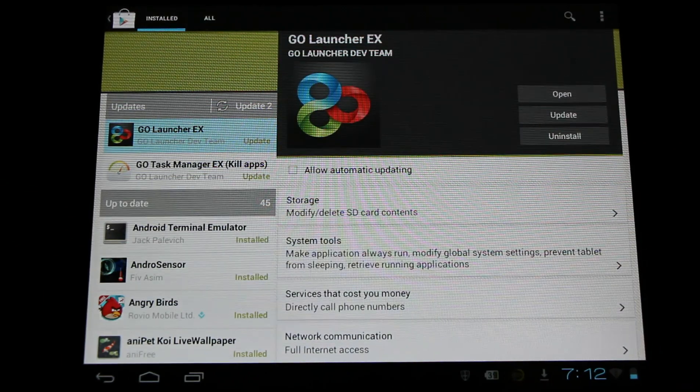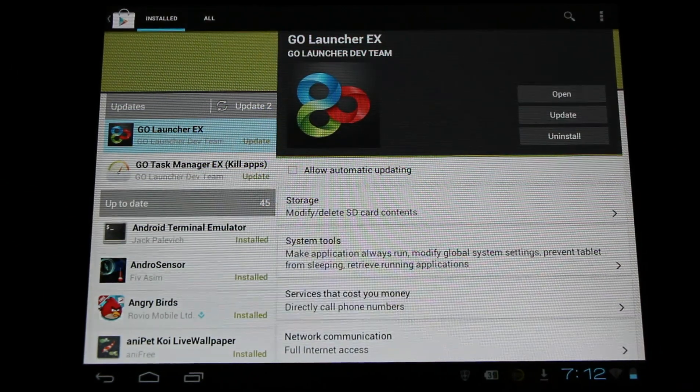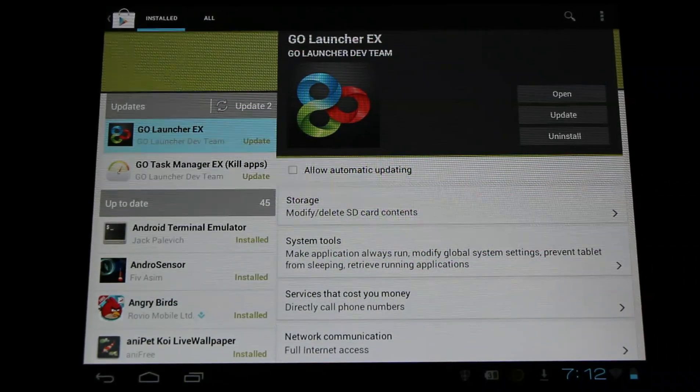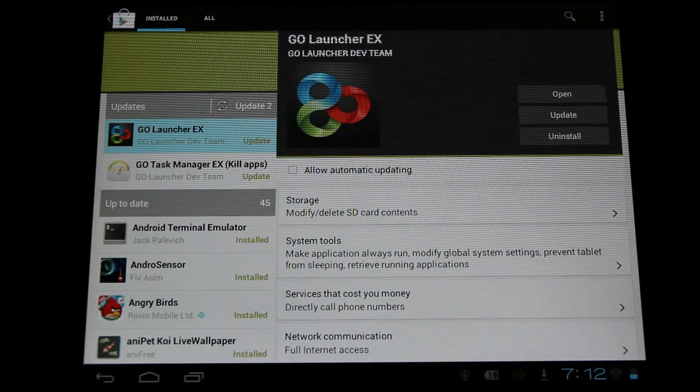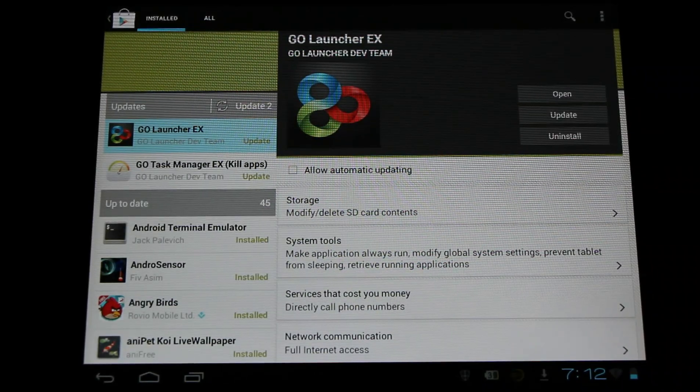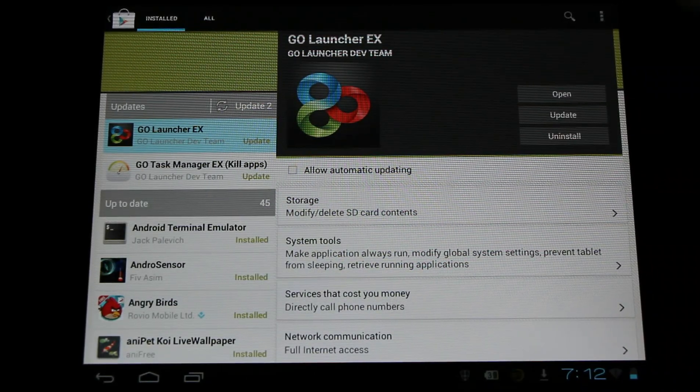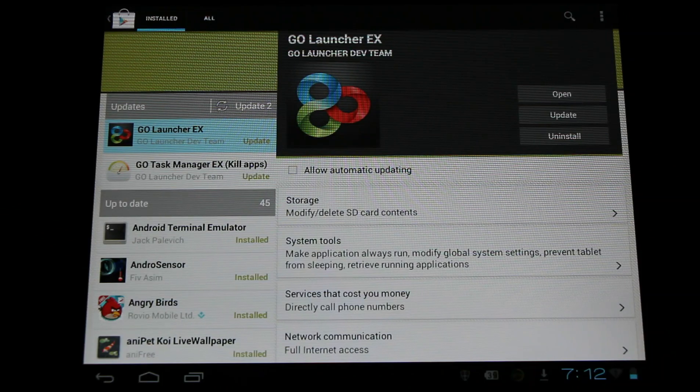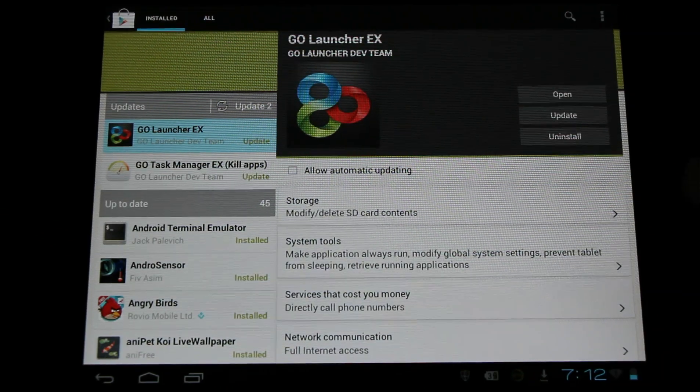Sometimes there will be manual updates too. And we'll need to select update and agree to the licensing agreement before it will install. So if you ever see the little download symbol here, you can come and check it out.